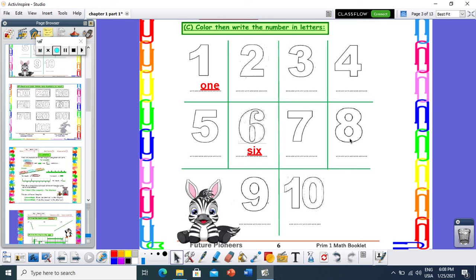And what about you? What's your name? My name is number 8. How can I write number 8 in letters? E, I, G, H, T — 8. Great job.